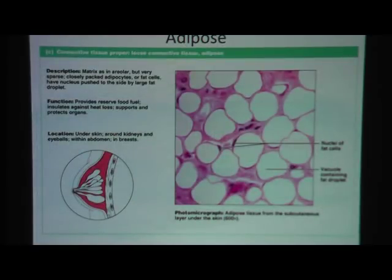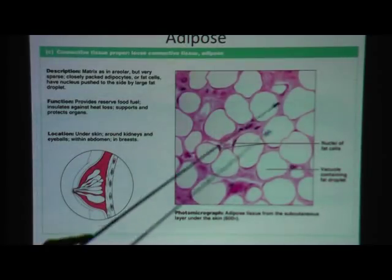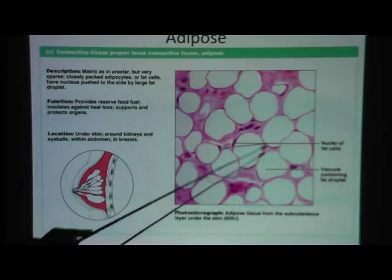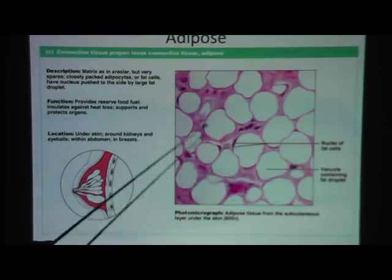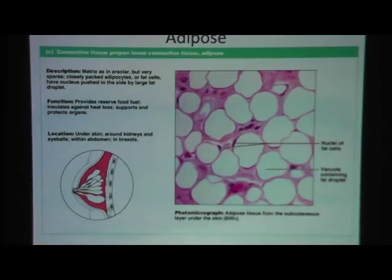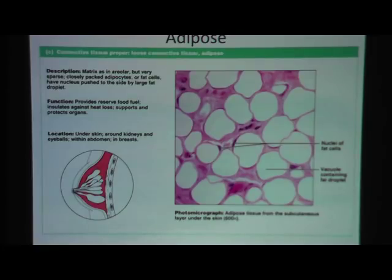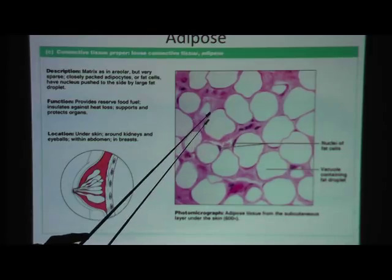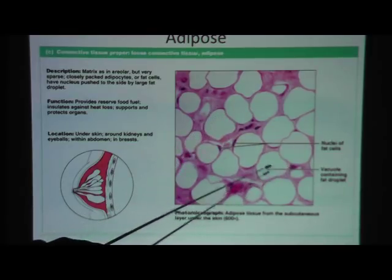This is a picture of adipose tissue. Adipose is fat. As you think about fat cells, you would expect them to be round in shape — and indeed they are. They live up to their name; these are round cells.